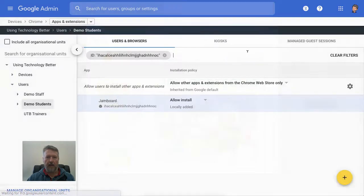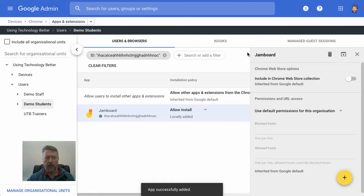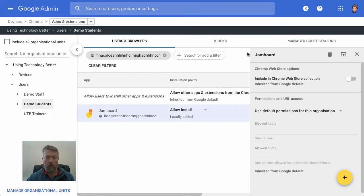Now, this is going to make it available for your users. In some cases, you may actually need to give it some specific permissions and approve those on behalf of your organization, but for this one, we didn't need to.